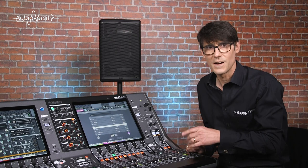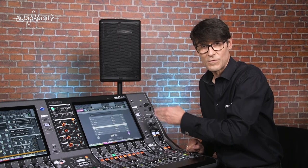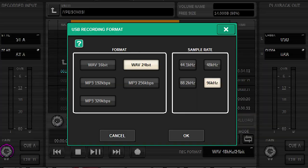Though it will sample rate convert for you, in case your file is in a different format than the RIVAGE PM system.